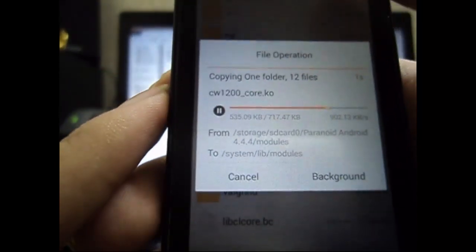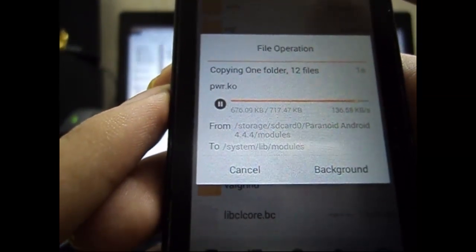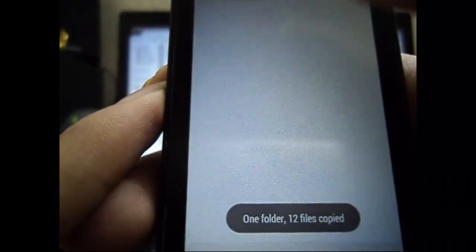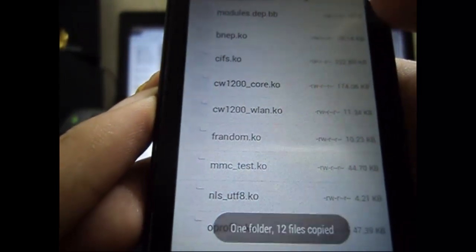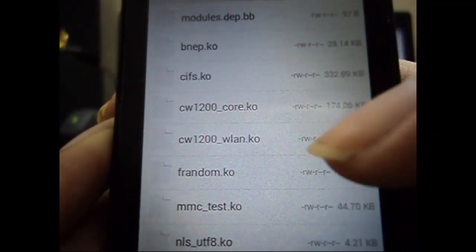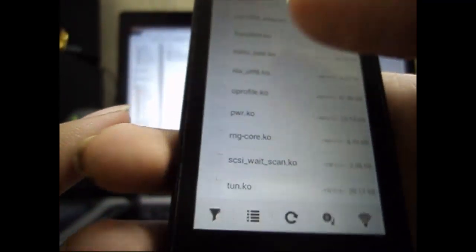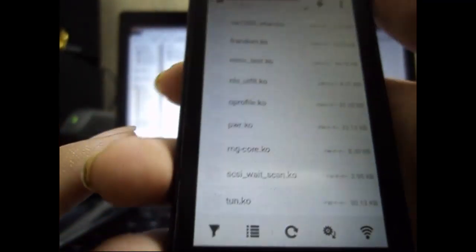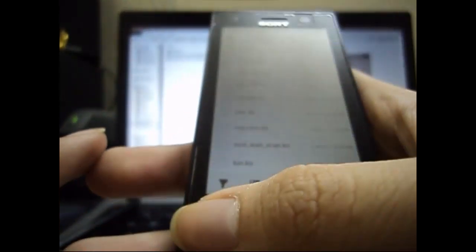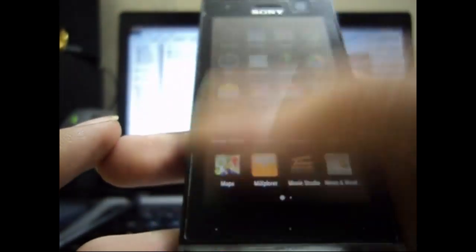After the folder is pasted, you just check that the permissions are r-w-r-r. If it is not so, then you have to change the permissions for each and every file. After you are done with that, you just reboot the phone.